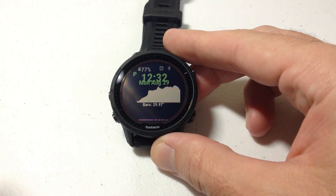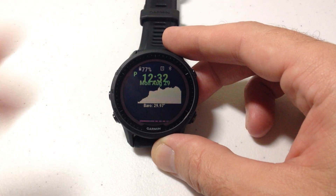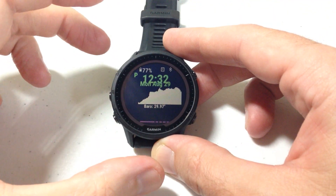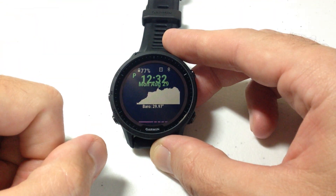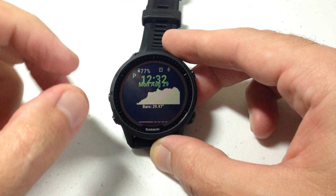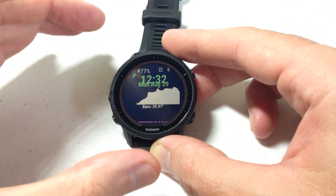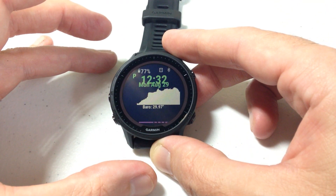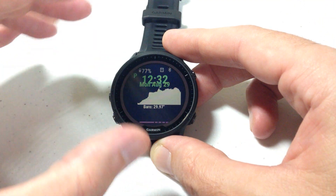Hey everybody. In today's video I'm going to walk you through how you can change the units of barometric pressure being displayed on your Garmin Forerunner 955 watch. There are multiple ways you can do this and it's very similar to some other watches out there like the Fenix or the Instinct.